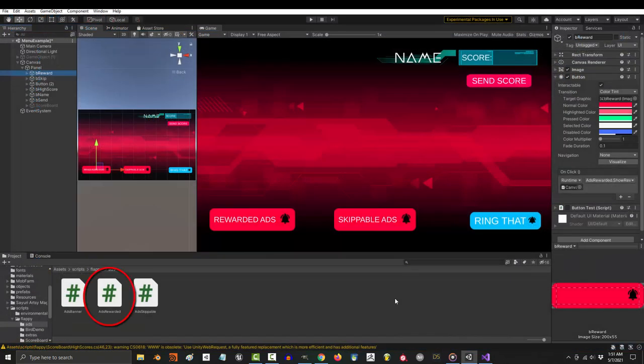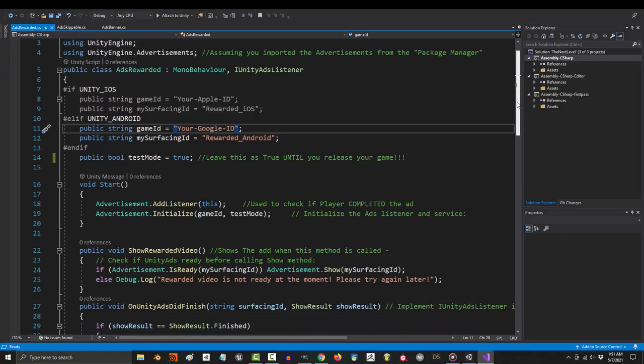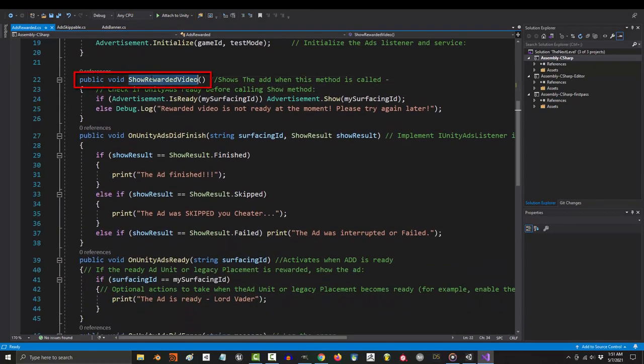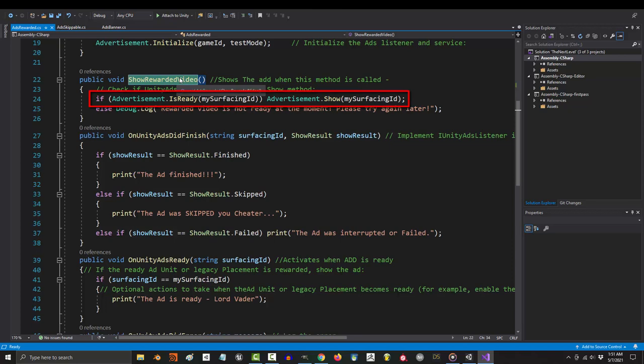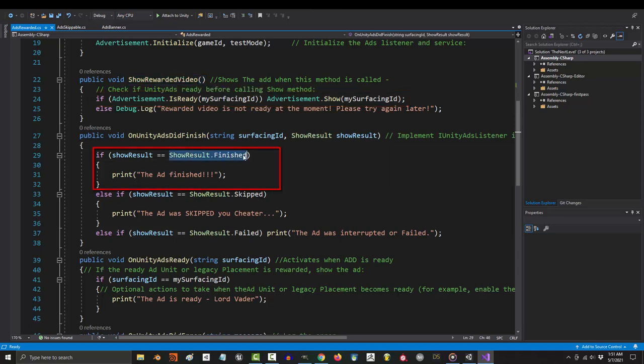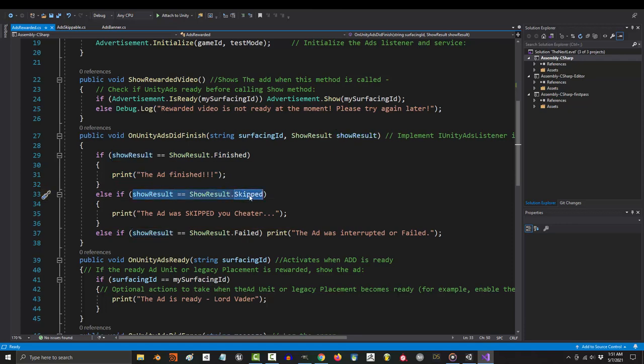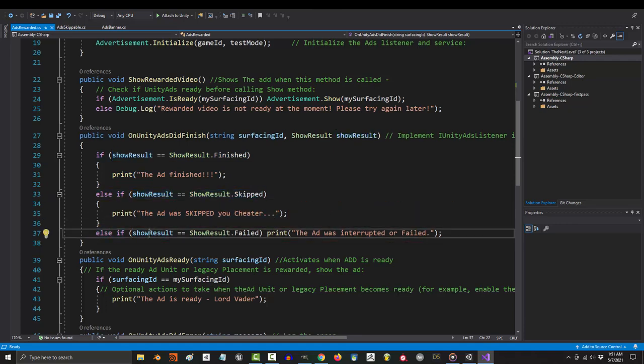Finally, let's talk about rewards. Anytime you want to manually trigger a reward ad, the command for that is show rewarded video. That will initiate the ad if it's ready. Now if the ad finished, you can reward the player with whatever you want in here. If they skipped it, you can scold the player. And if there was an error, you can let yourself know here.